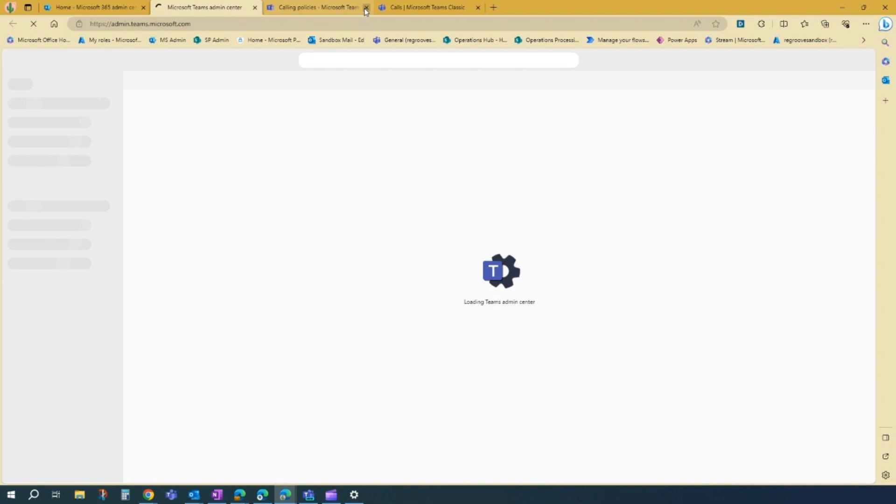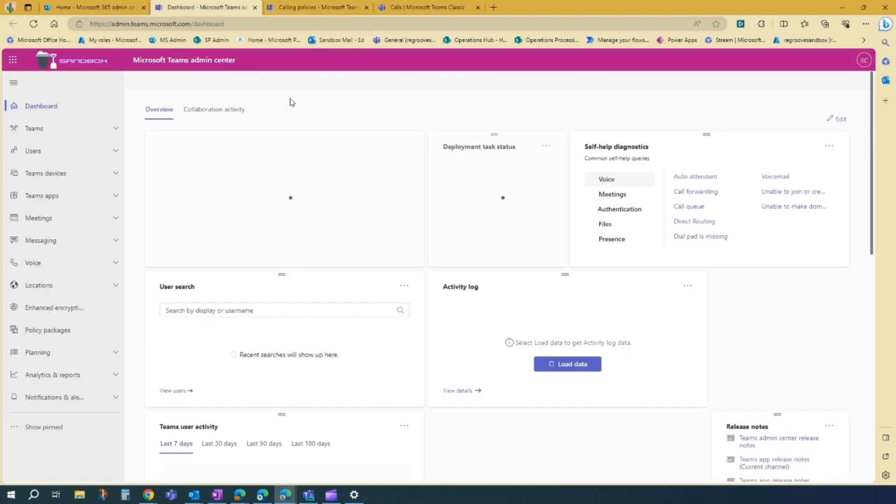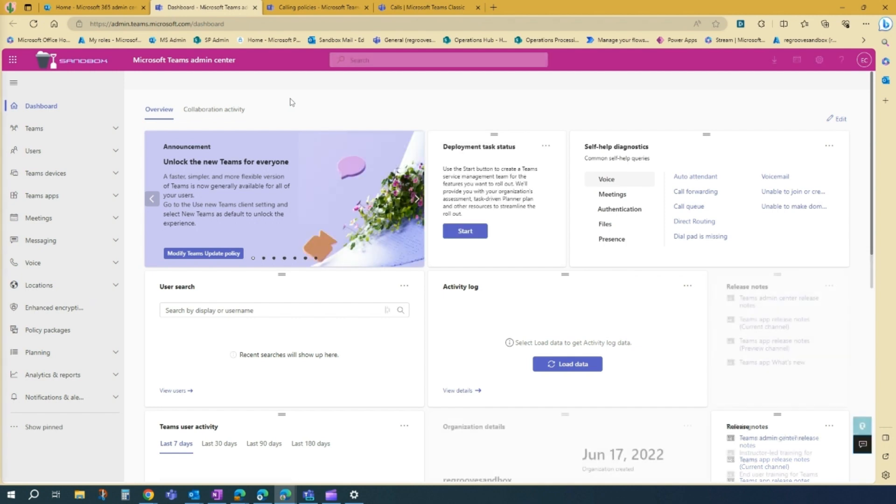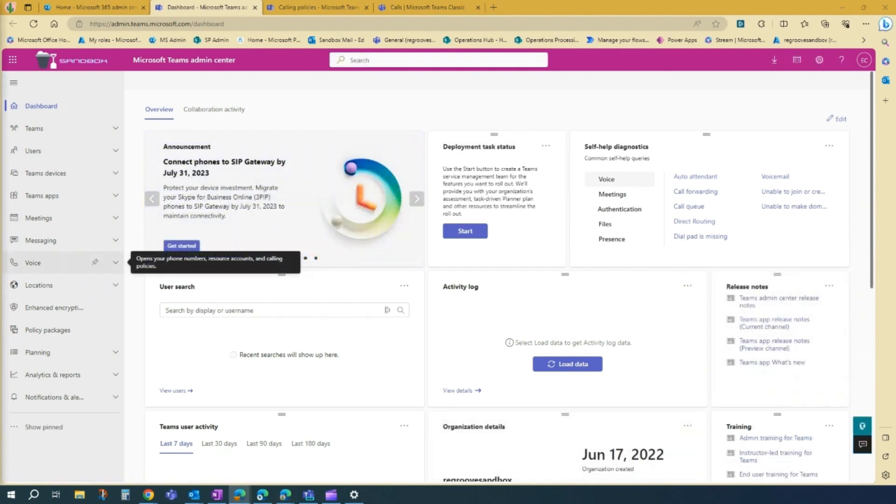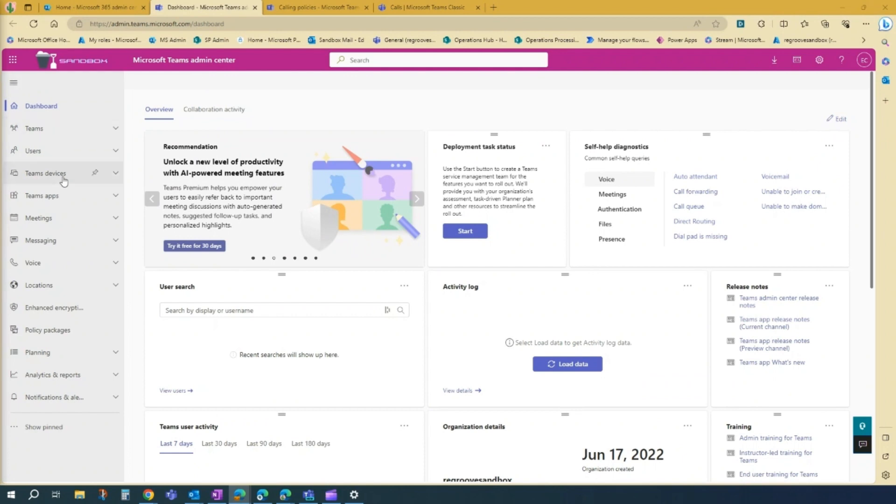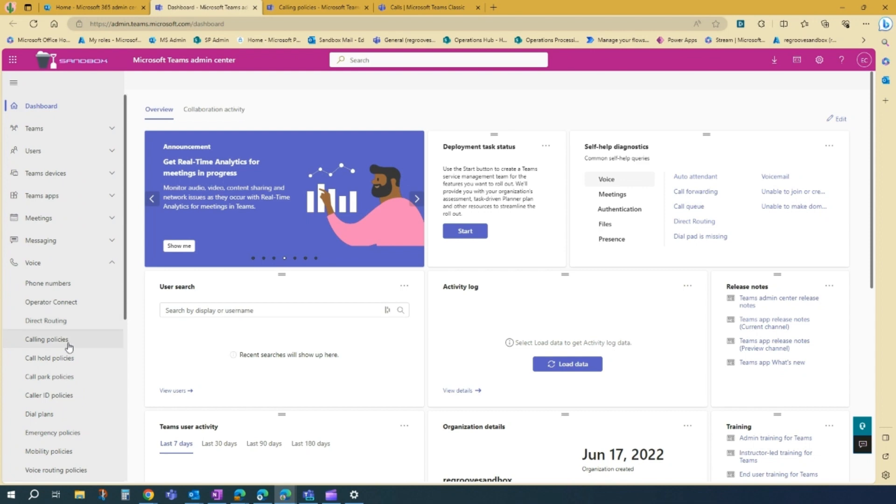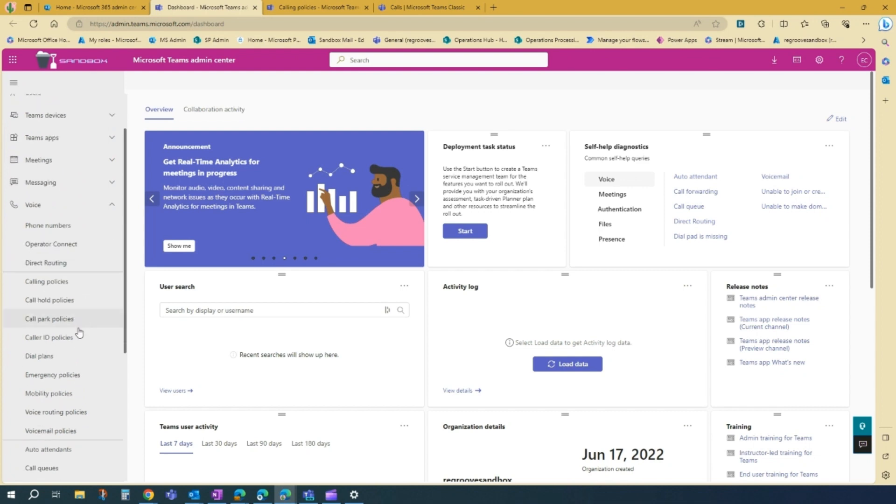Open up Teams. So once you're in the Teams admin center, you just go to Voice over here. And then we'll go to Calling policies.